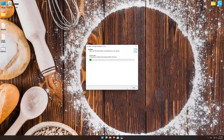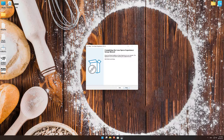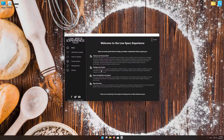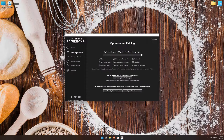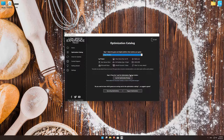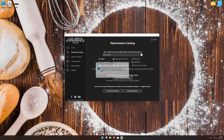First of all, start the installation process for the Low Specs Experience. Once it's done, start it from the newly created Desktop shortcut and select the optimization catalog. From the top of the menu, select the applicable digital platform and then select Bakery Simulator from the drop-down menu. Once that is done, press load the optimization package.